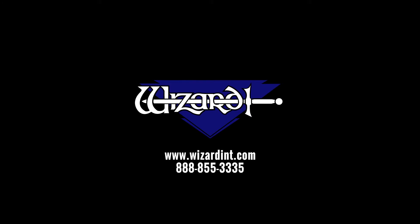Thank you for watching. There is a playlist of all the PathTrace Basics videos. There are also more advanced lessons on PathTrace on the FrameShop help site. You can find us online at wizardint.com. For more support, call us at our toll-free number 888-855-3335.